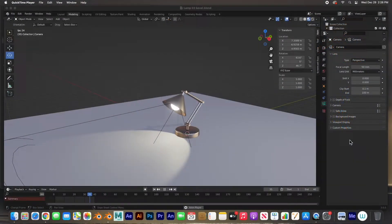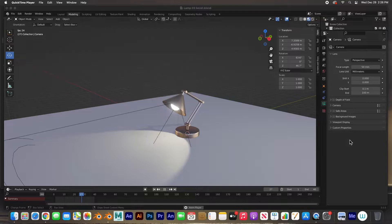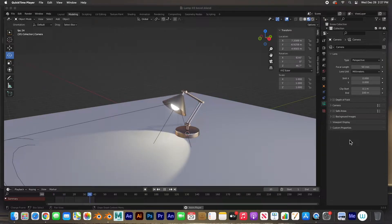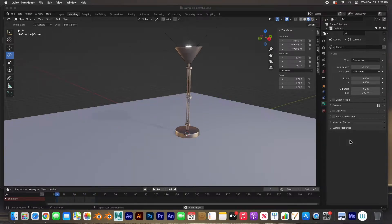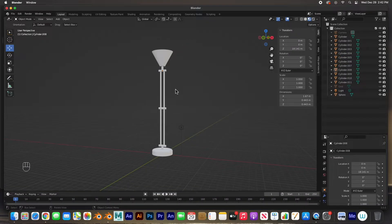Hey guys, welcome back. In the last video we modeled this lamp, and in this video we're going to rig it using parenting and animate it. So let's go ahead and get started.